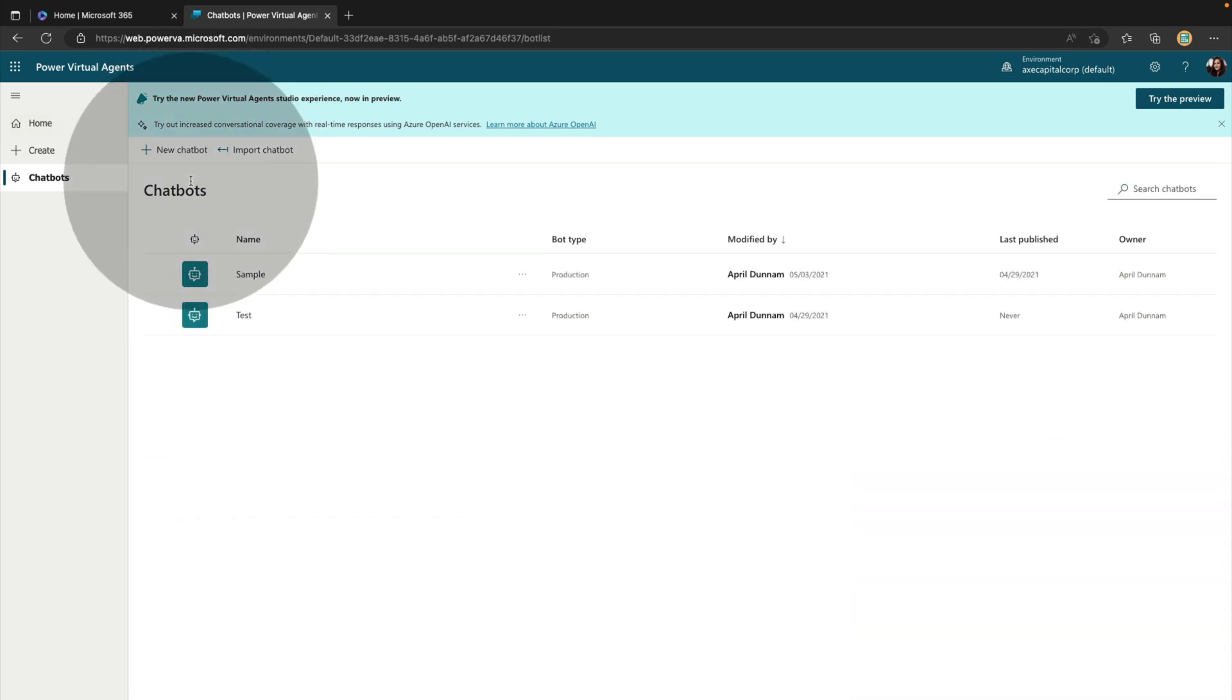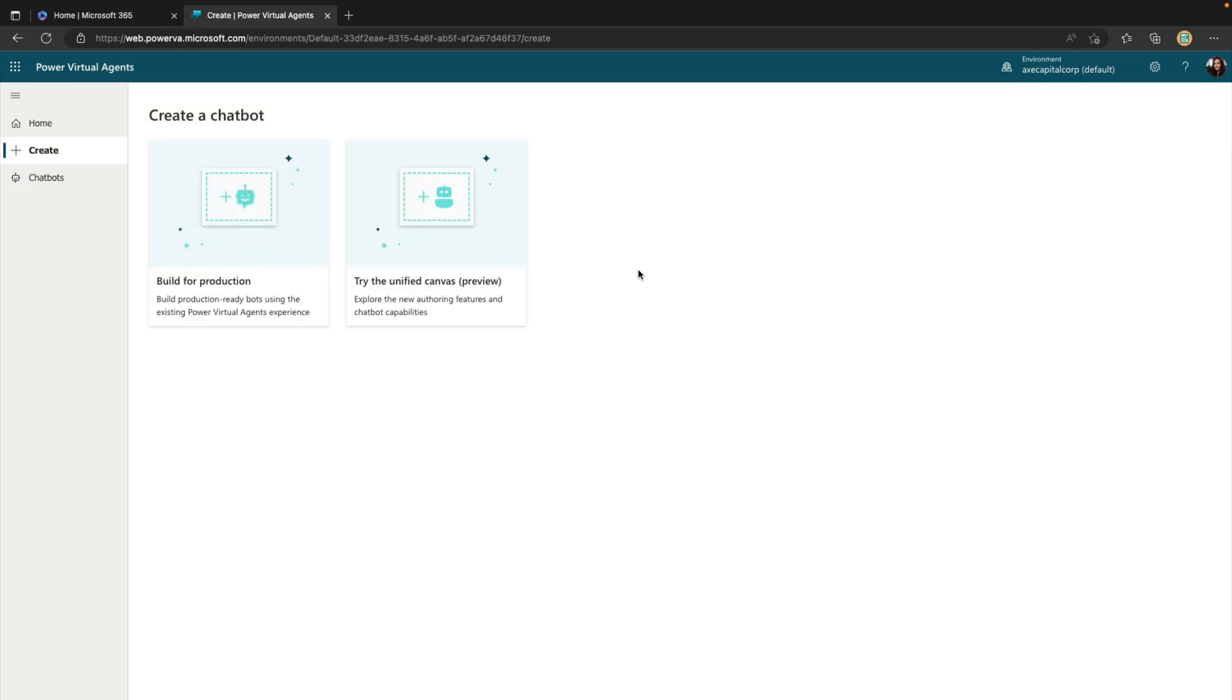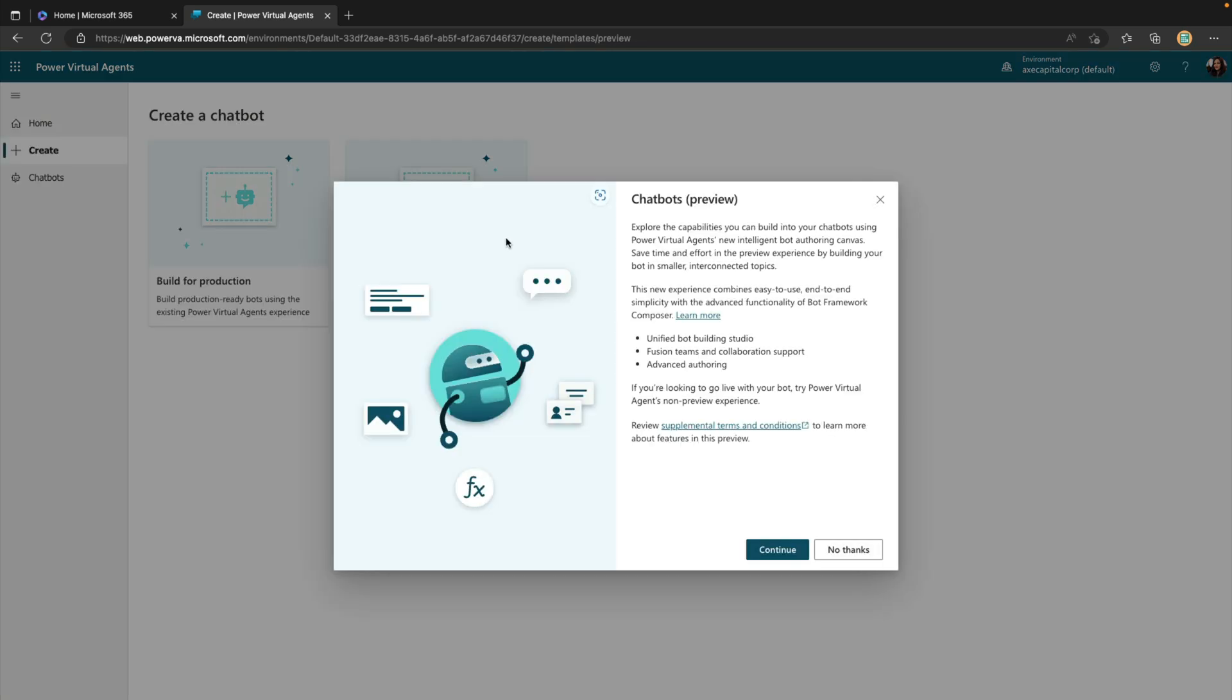We'll create a new chatbot by going to the chatbots tab and selecting the new chatbot button. And this functionality right now is in preview. So if you want to try this out, you'll need to select this option here under Create a Chatbot for Try the Unified Canvas. So again, it is in preview, so use it wisely. And then we'll click Continue.